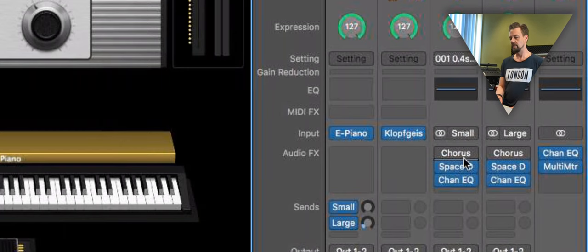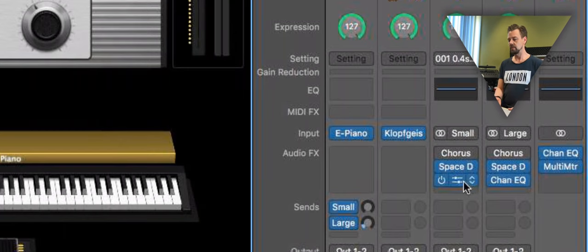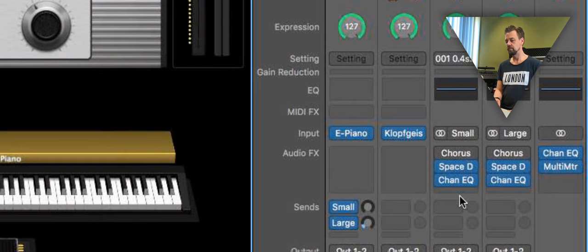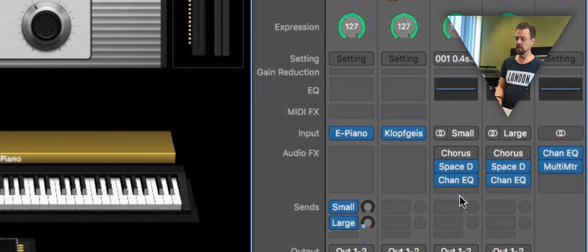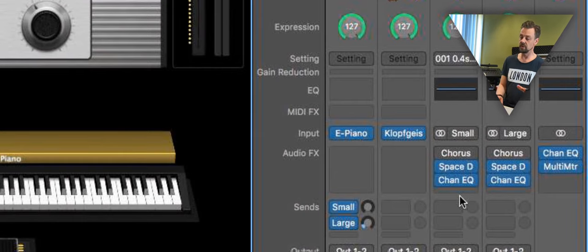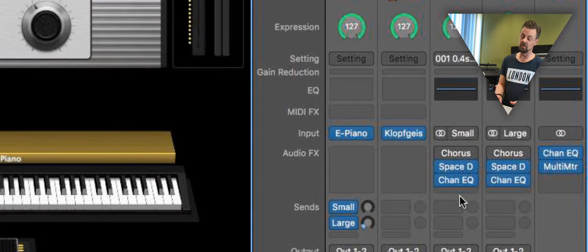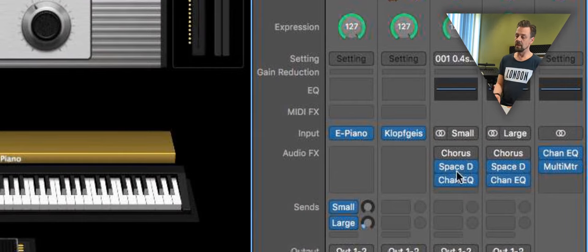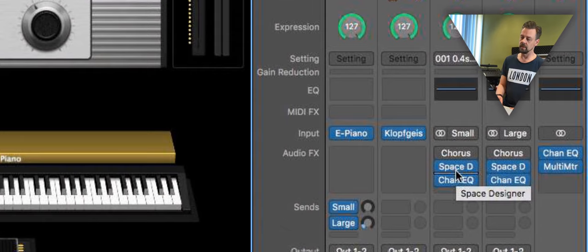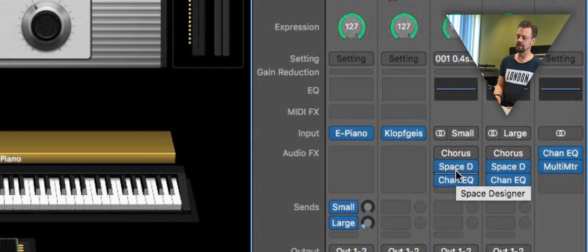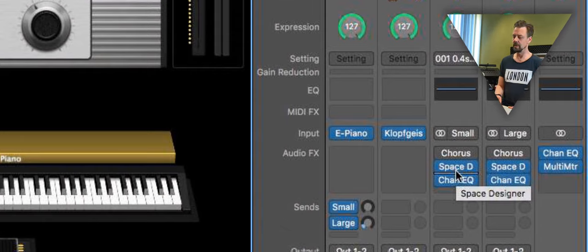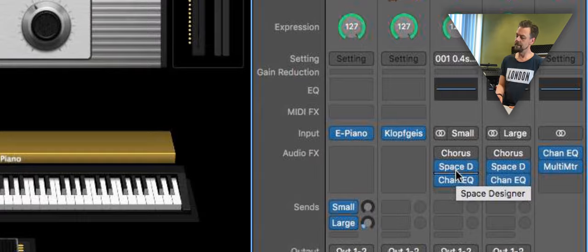Right now we have standard channel EQ, which is flat right now, and a little bit of the bass sound. A little hall.